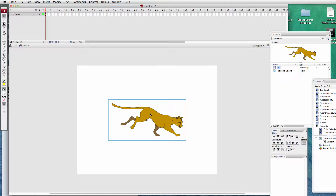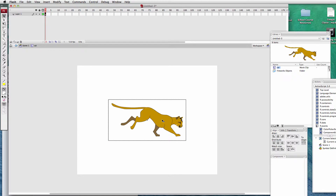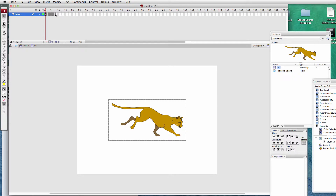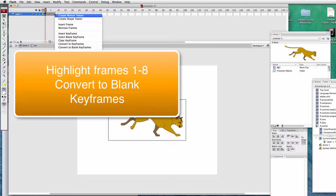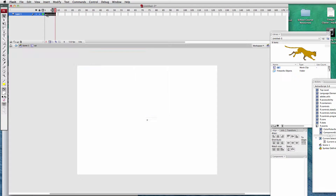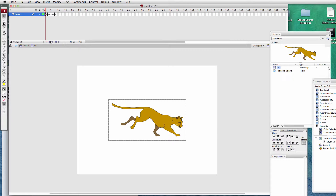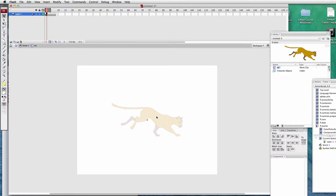We'll also modify this and convert it to a symbol — this will be our cat, it's a movie clip. Click OK, then double-click it and work inside the scene. In our timeline, I hold the Shift key at the first frame and get to the eighth frame, holding Shift to highlight all frames in between, then right-click and convert these to blank keyframes so that every new keyframe has a different motion for the cat.